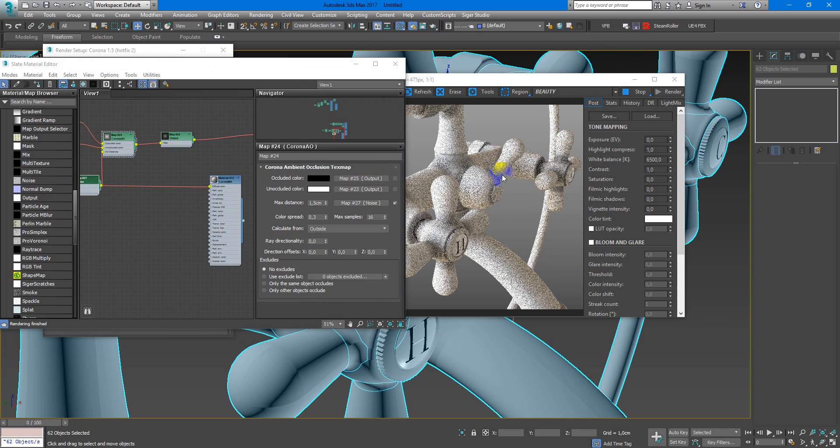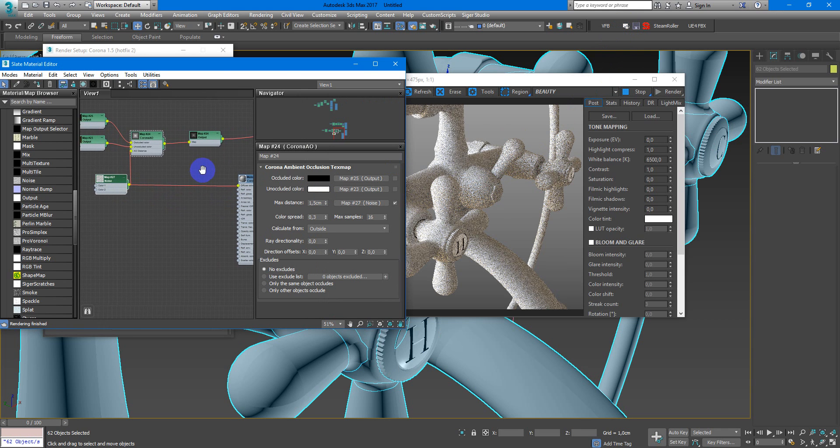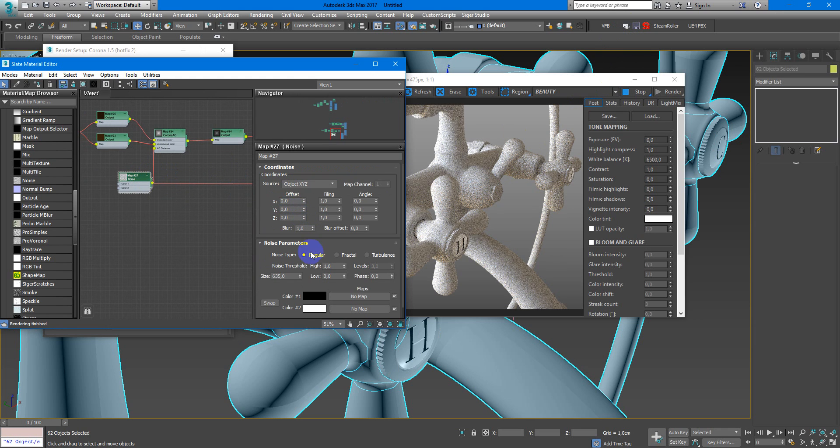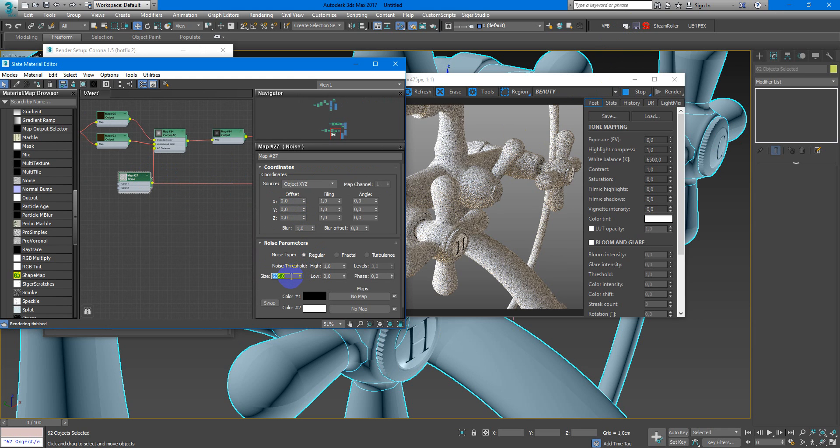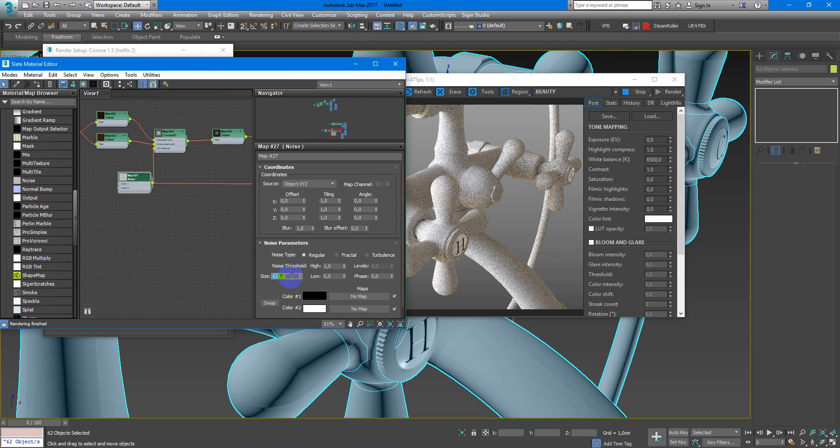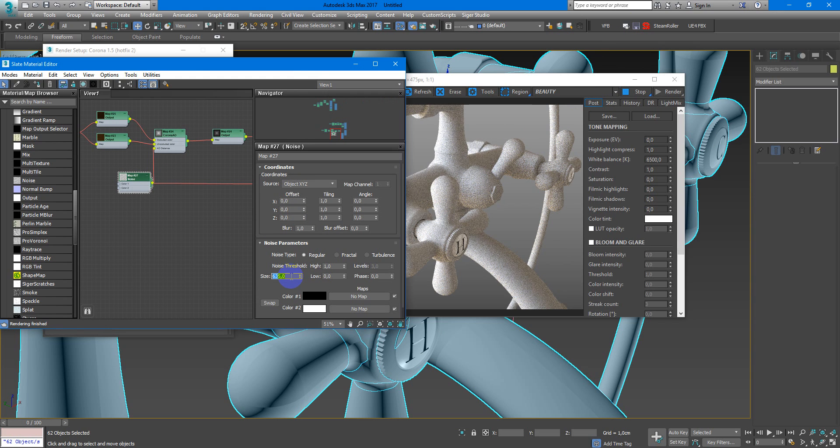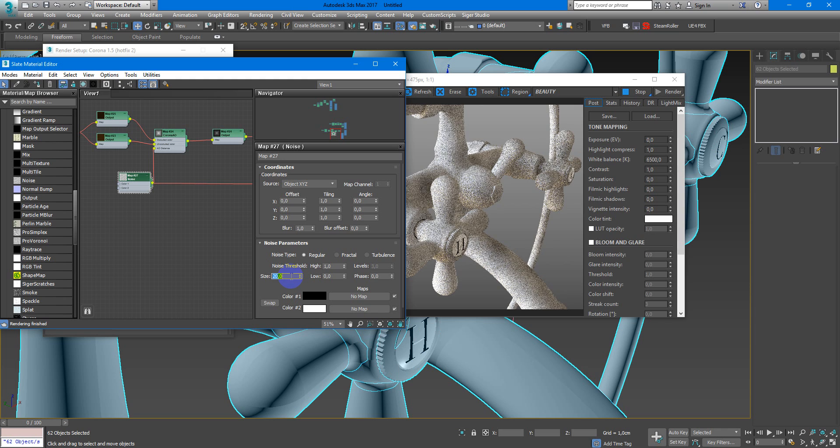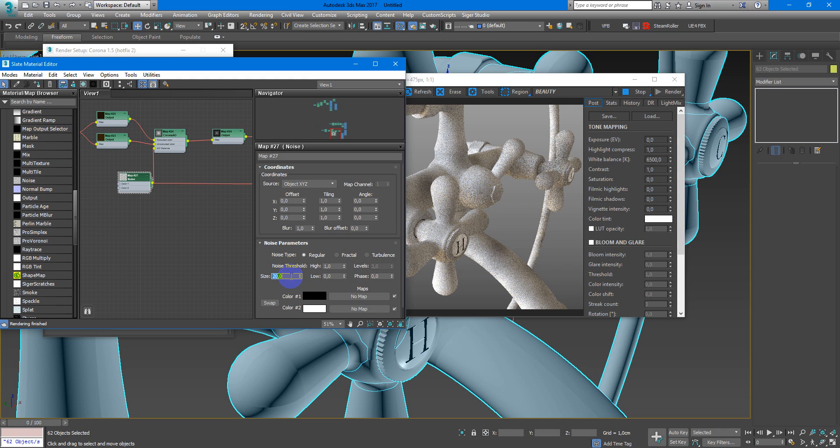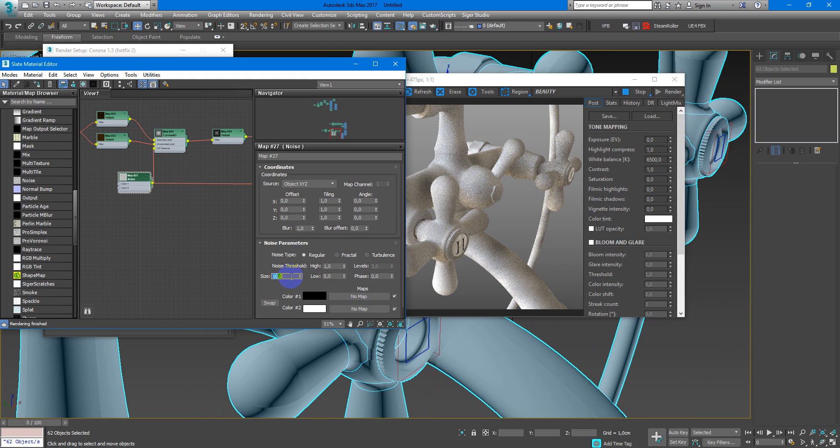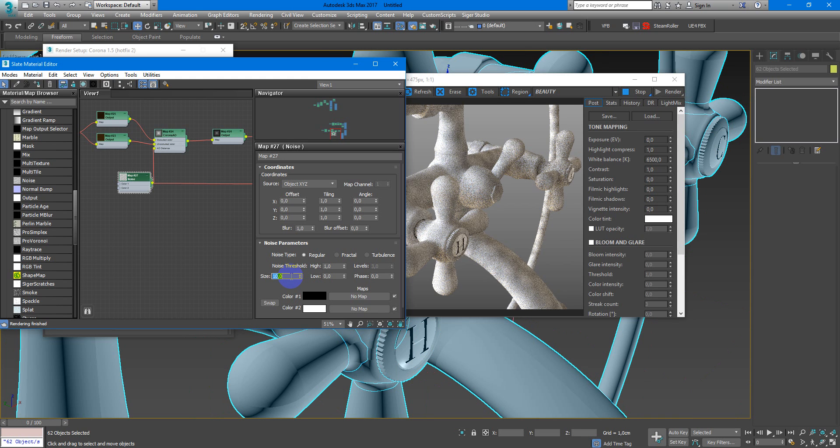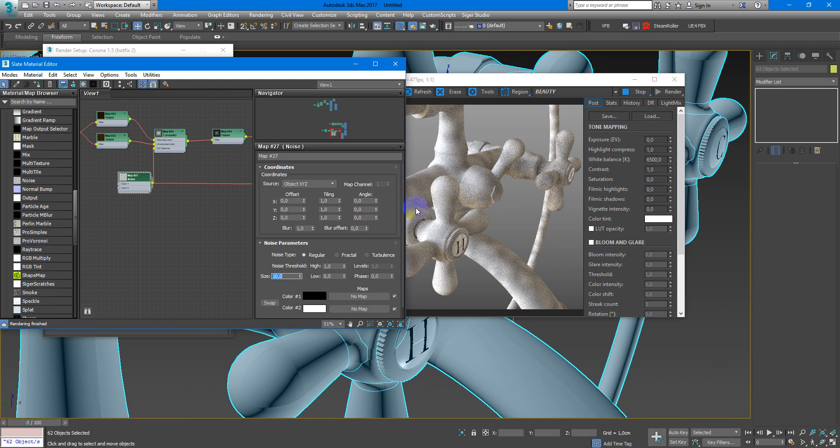Now as you can see, we have pretty large noise size, so I will decrease it. Maybe we'll try 20, maybe less, 10. Yes, it looks already much better.